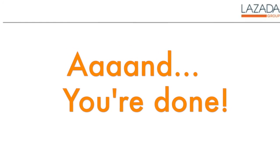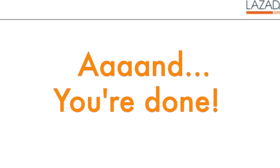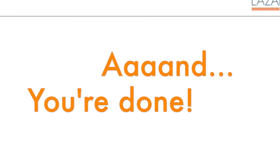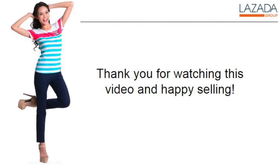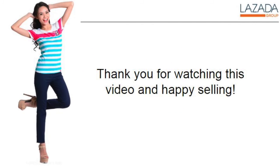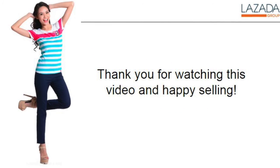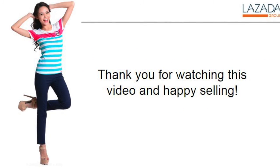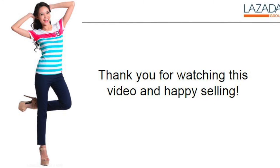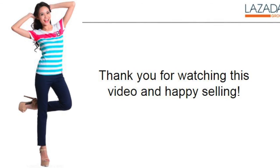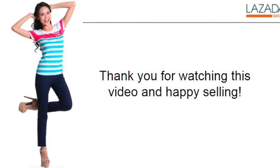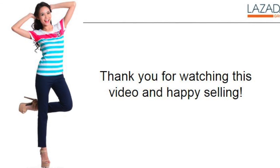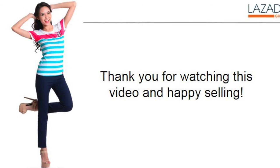That's it. You have just learned a valuable tip on content production. We look forward to more quality content submission from you soon. Thank you for watching this video and happy selling!